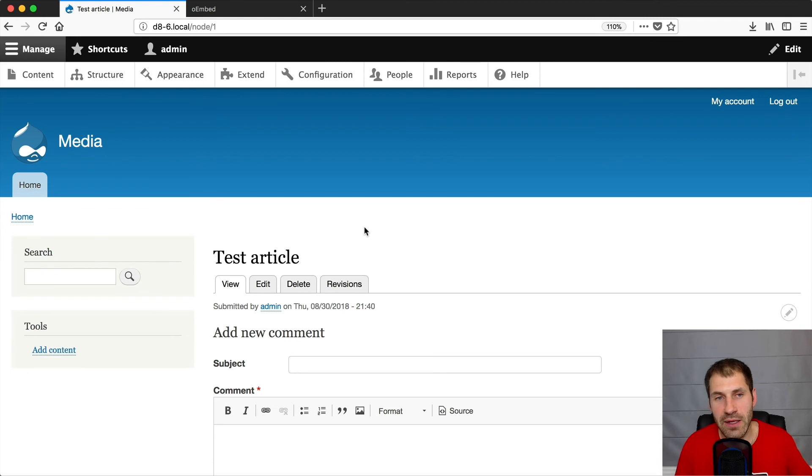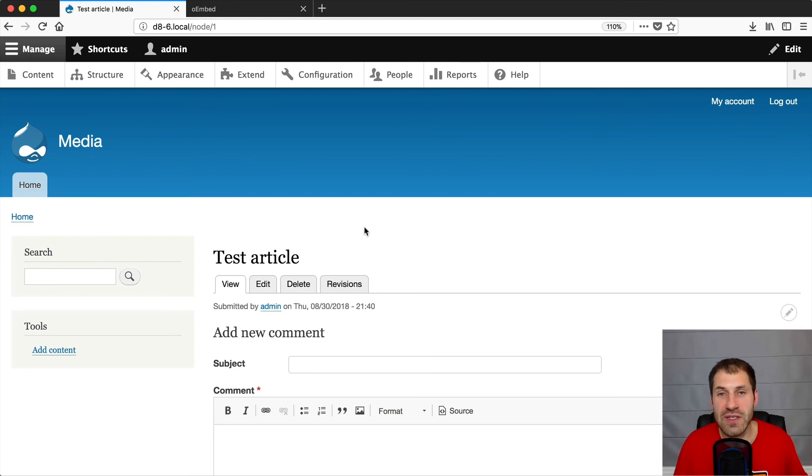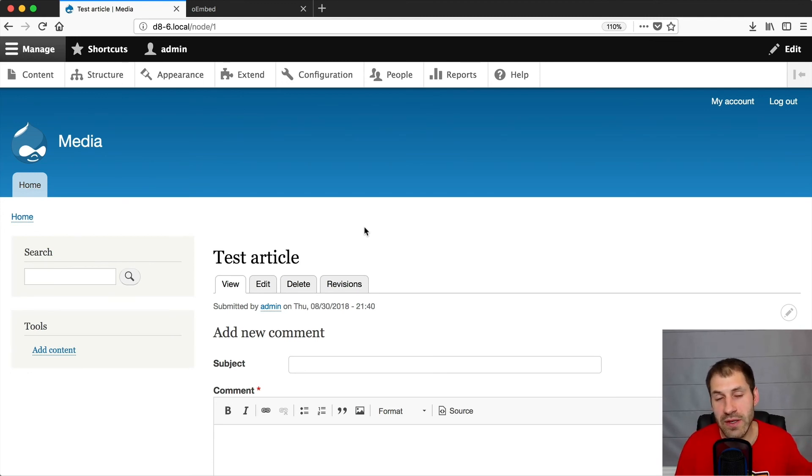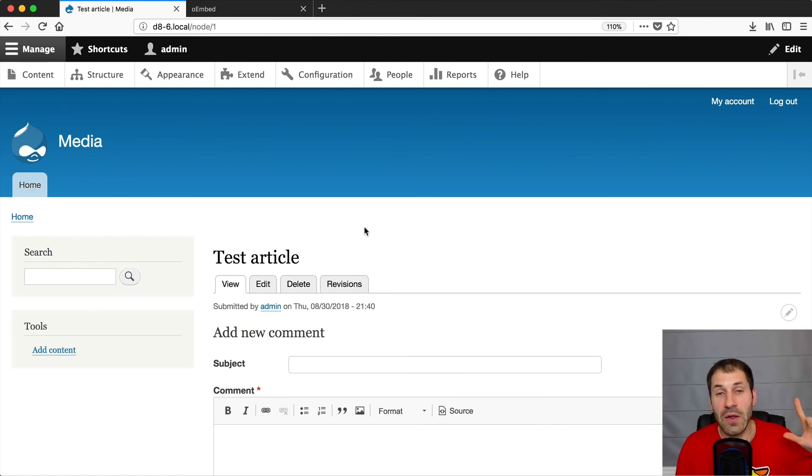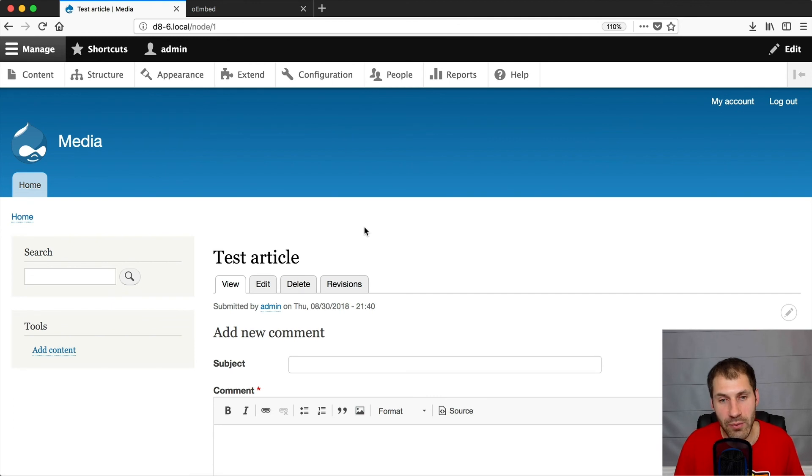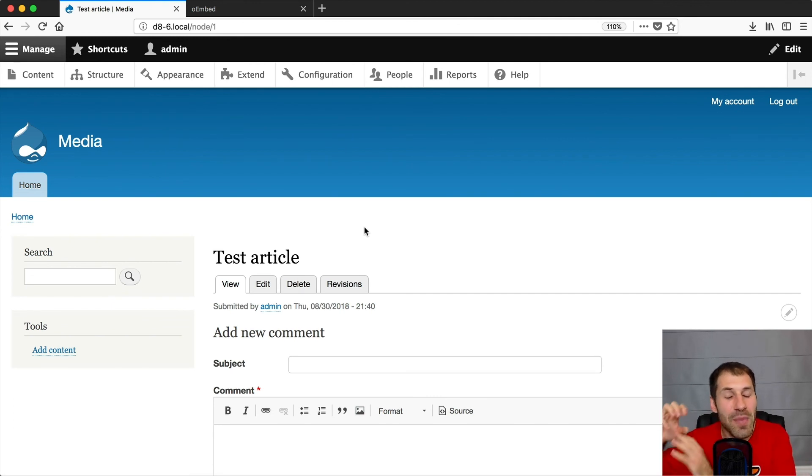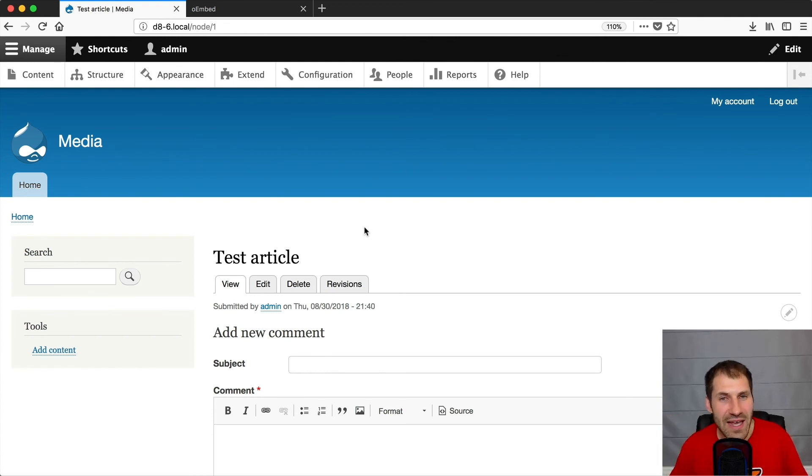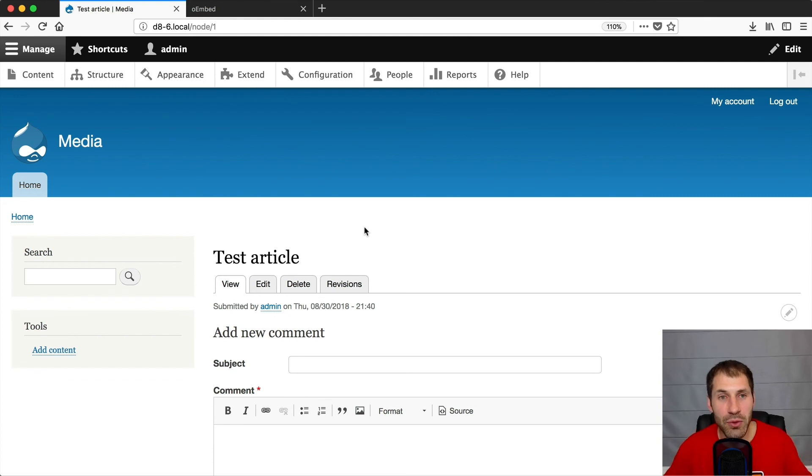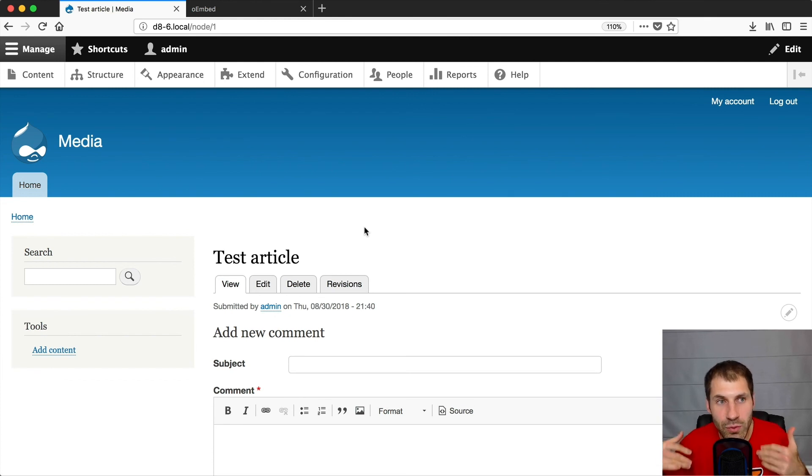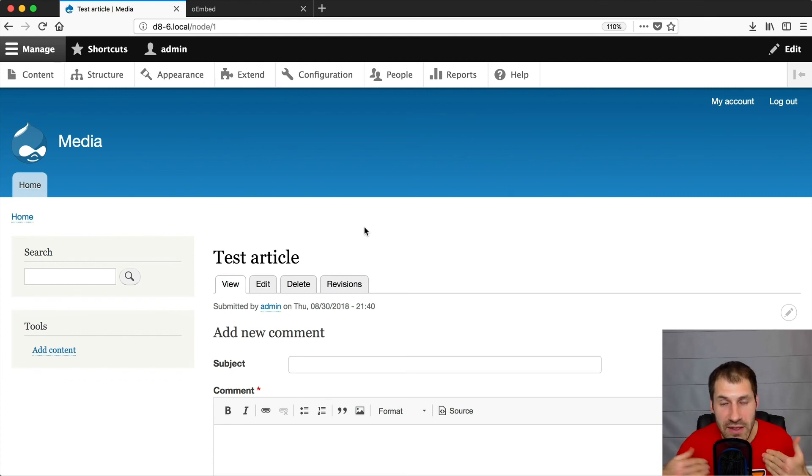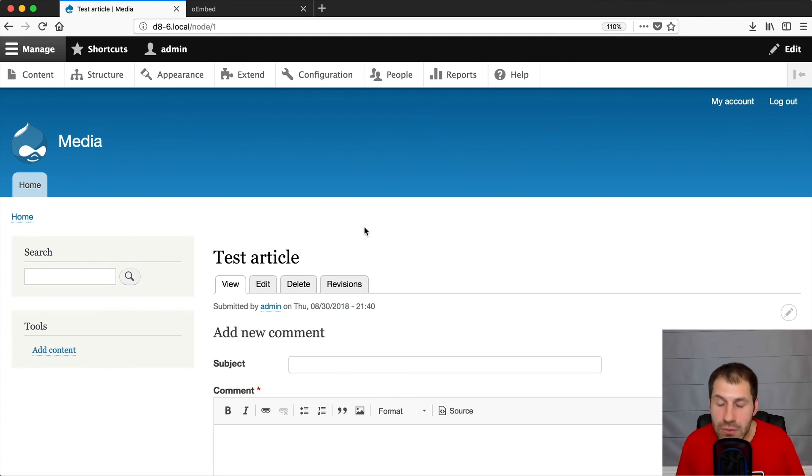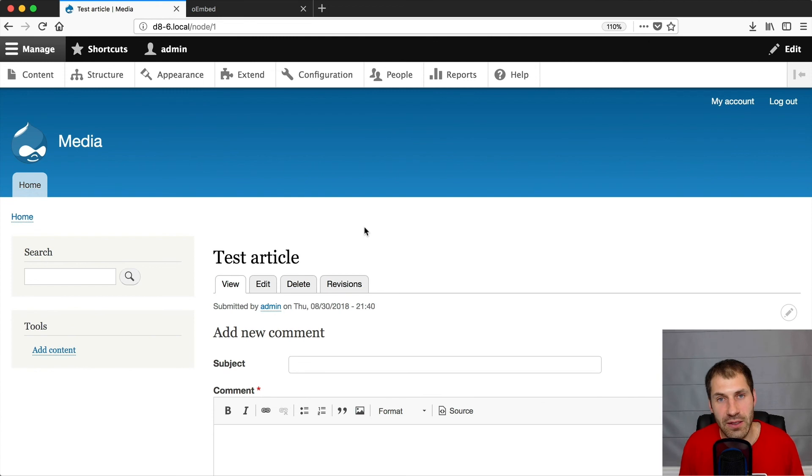Let's just go over that again. In 8.6, you get a new media type called remote video. There's oEmbed functionality. And also now there's a new module called media library. Now you might be thinking, does media library replace entity browser? I would say right now, if you are going to build a decent sized Drupal 8.6 site in the next month or two, still stick with entity browser because entity browser gives you way more functionality.